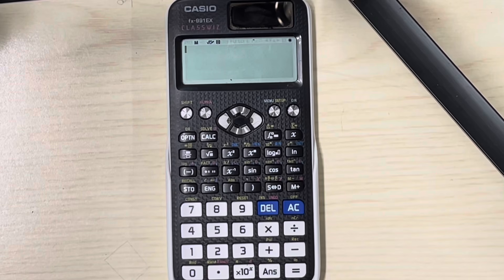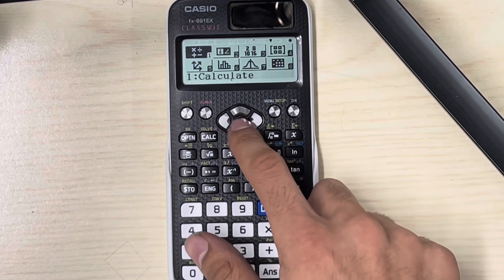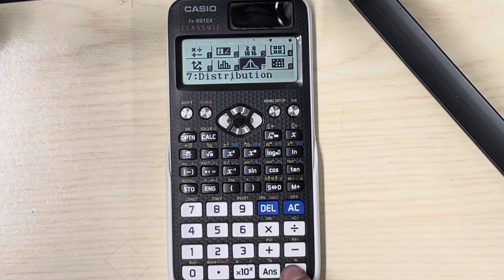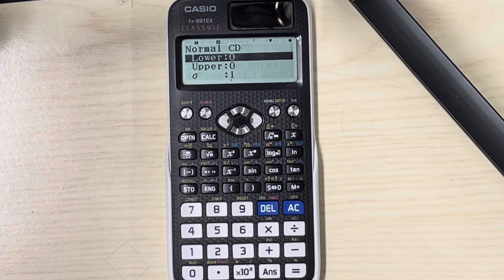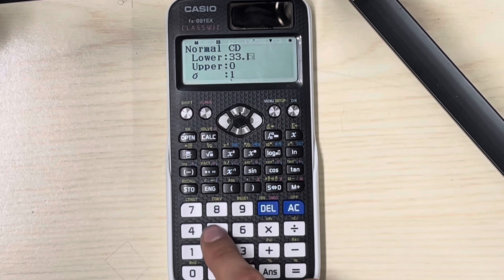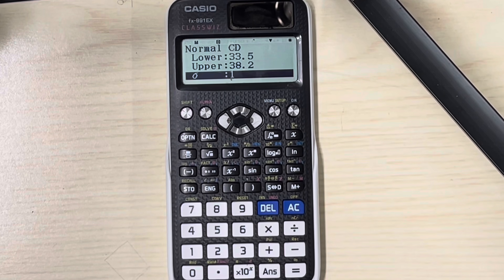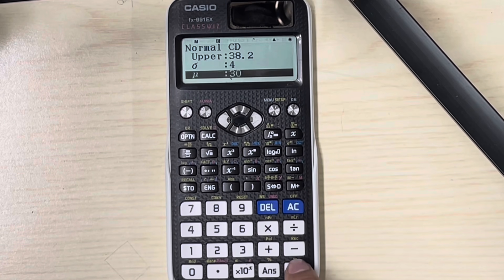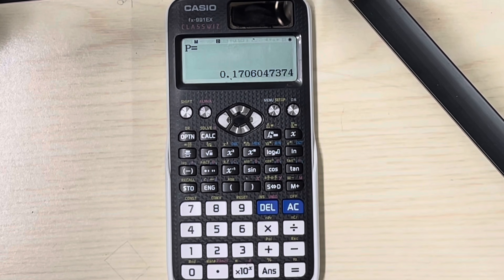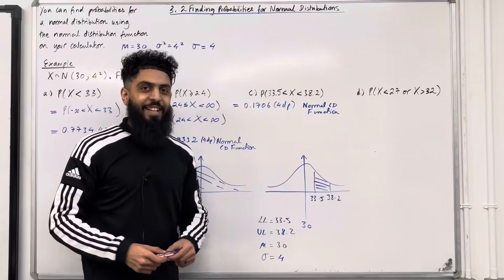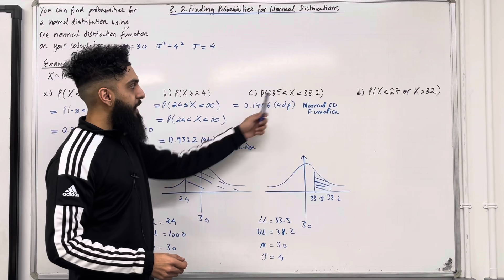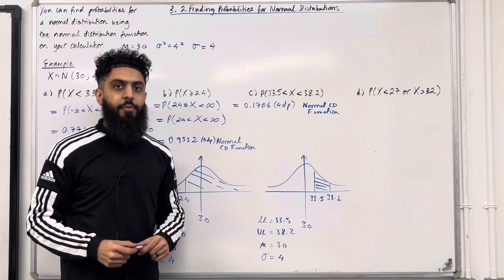Using these quantities and the normal CD function to work out this probability to four decimal places: press Menu, go to number 7 Distribution, press Equal, press number 2 Normal CD. The lower limit is 33.5, the upper limit is 38.2, the standard deviation is 4, and the mean is 30. Using the normal CD function, we get that this probability is equal to 0.1706 to four decimal places.